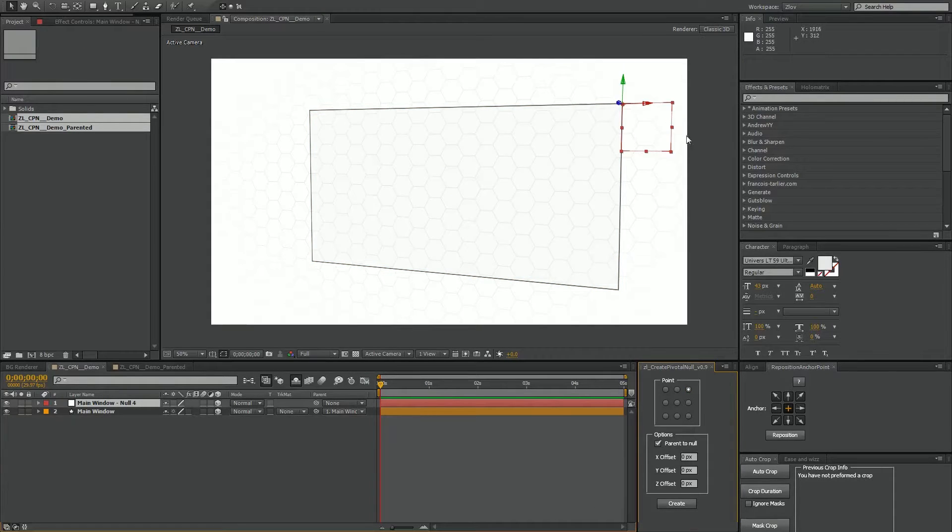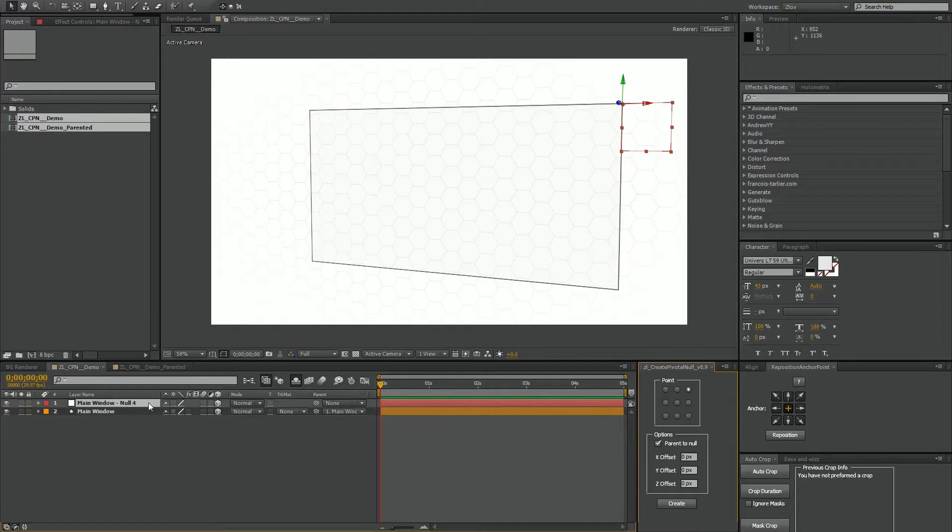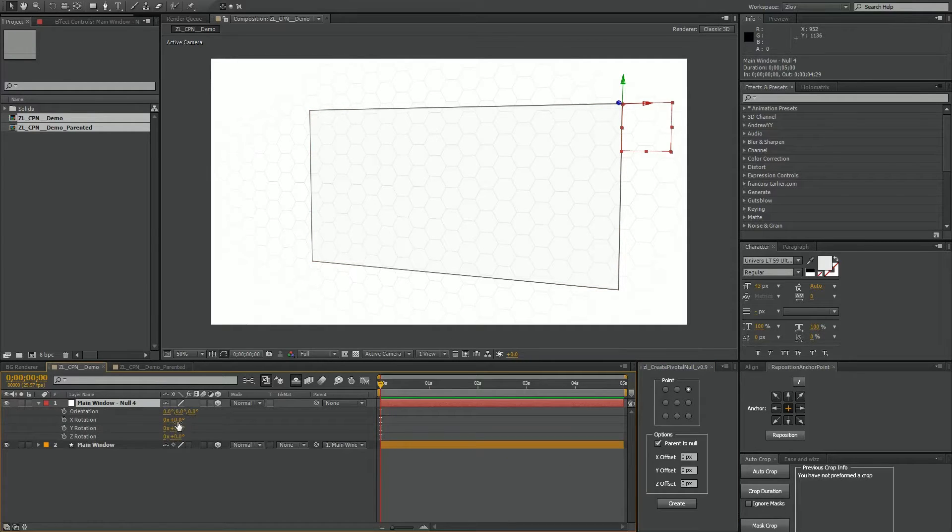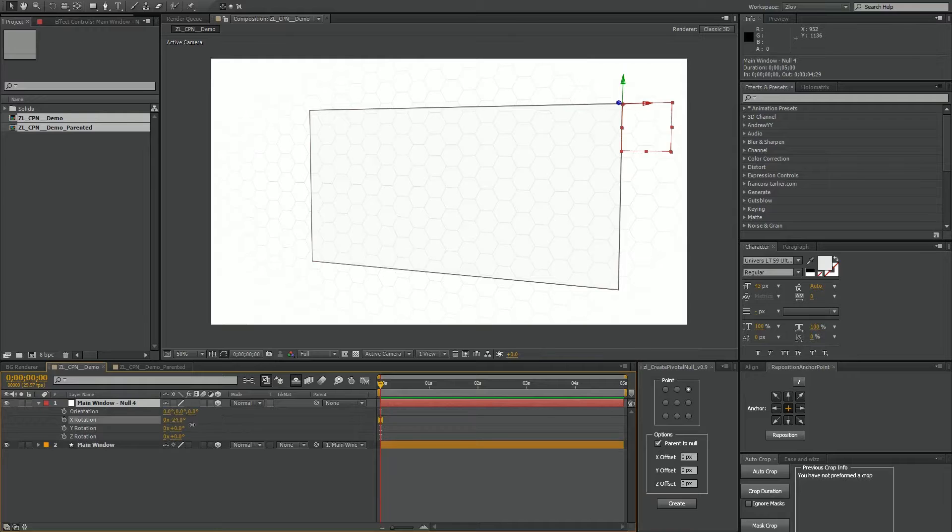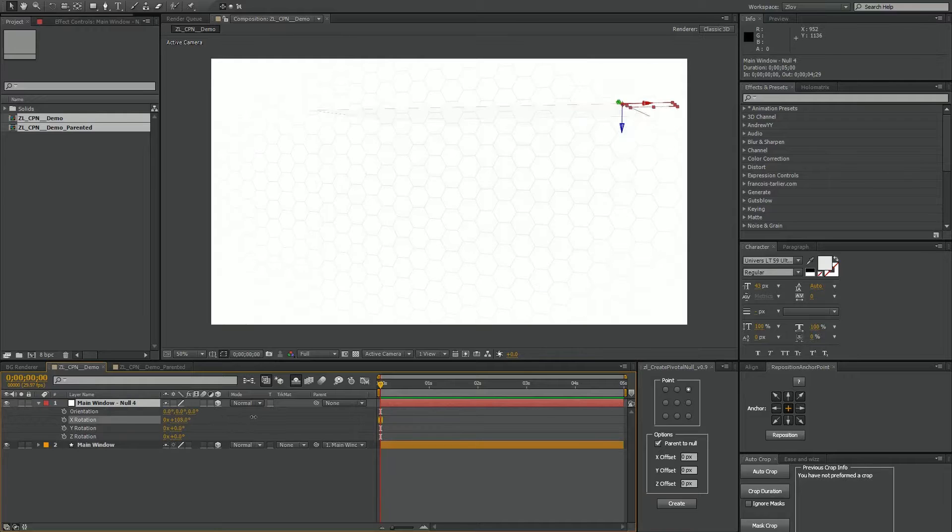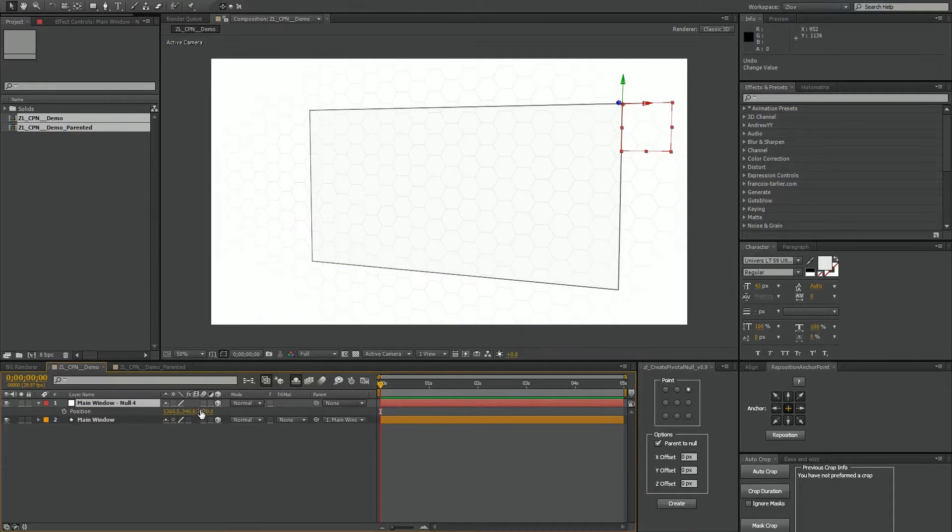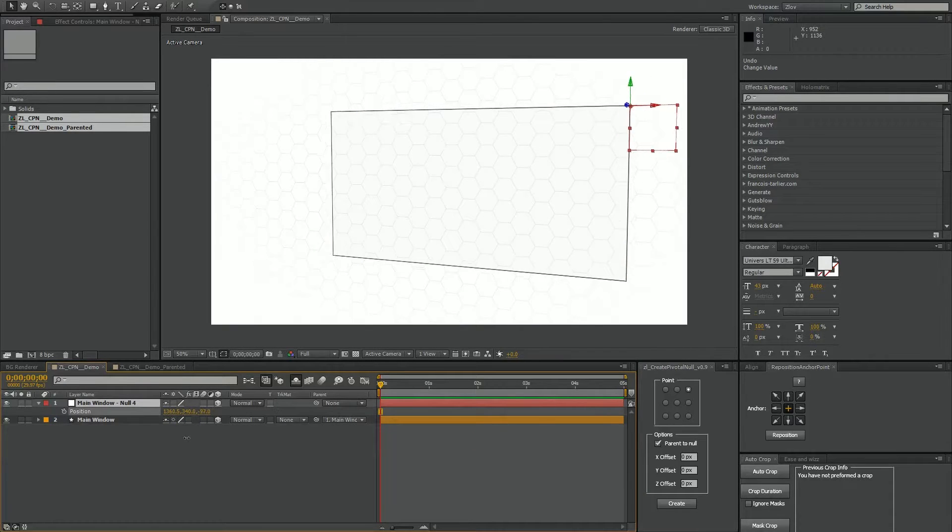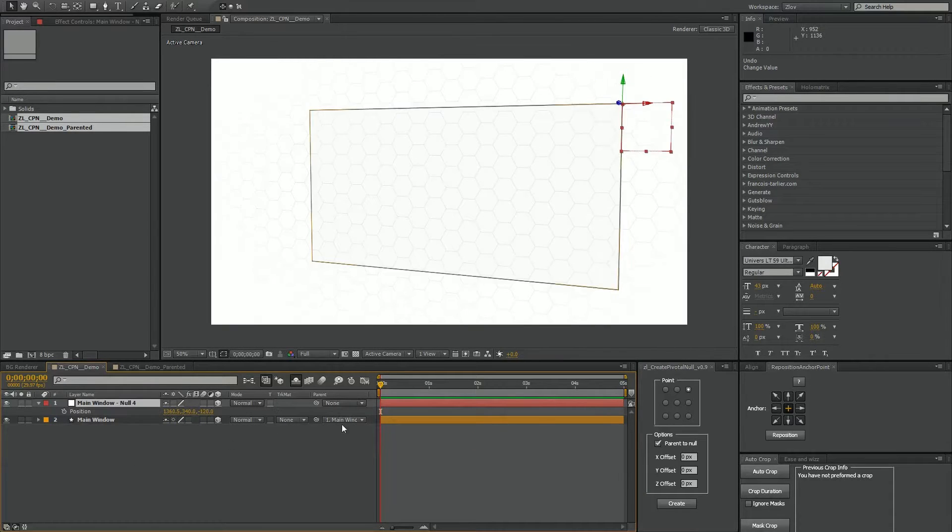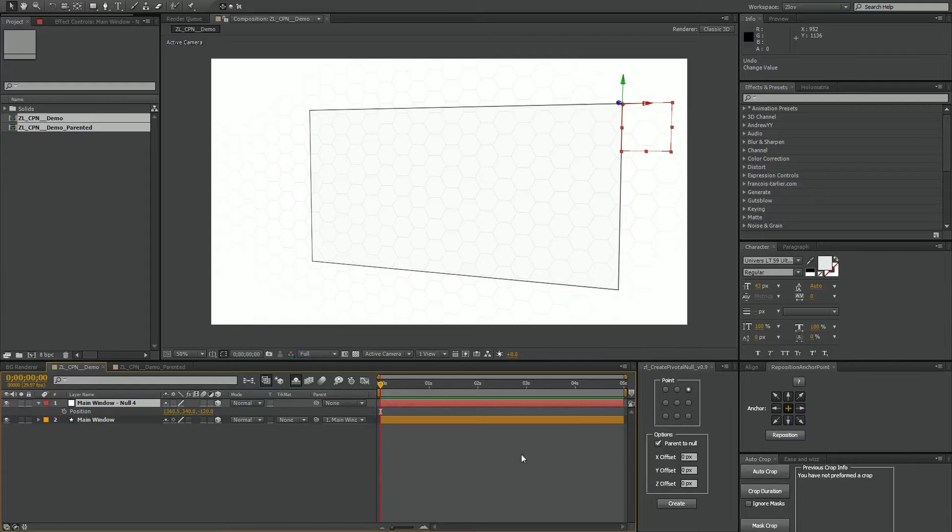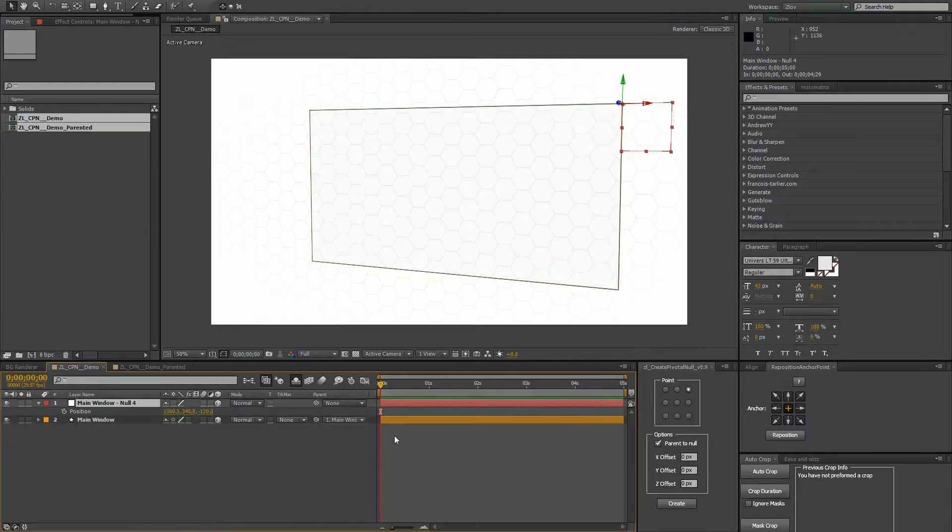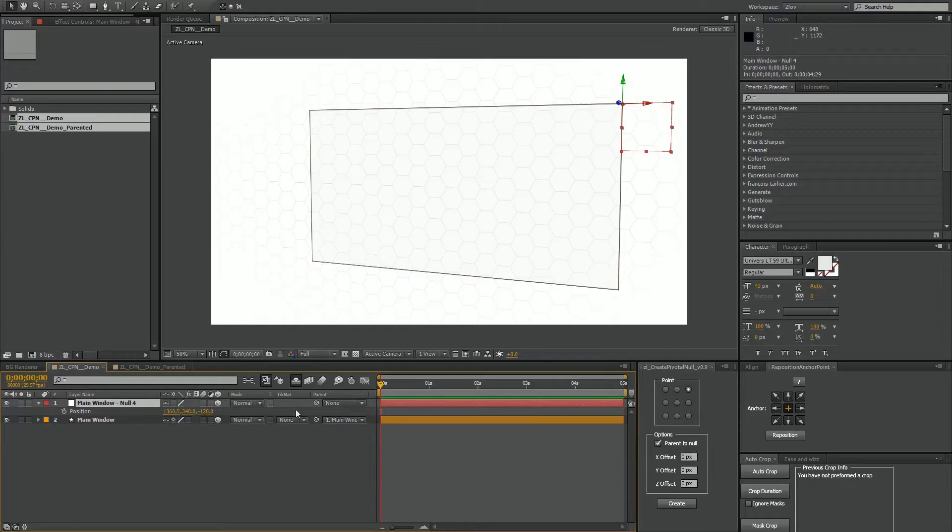Easy as that, it's given me a null and you can see that with this layer I can rotate it around or move its position or scale and the layer will follow. This is because by default in the options I've got the parent to null option selected. This just means that my layer will be parented to this null.